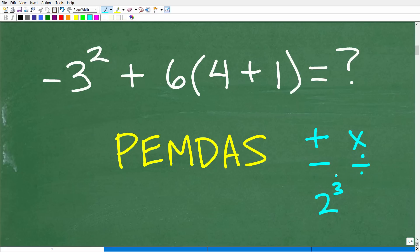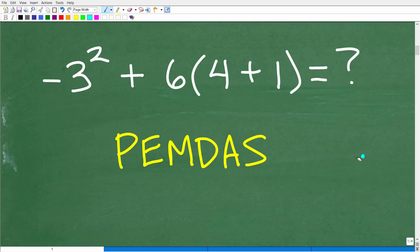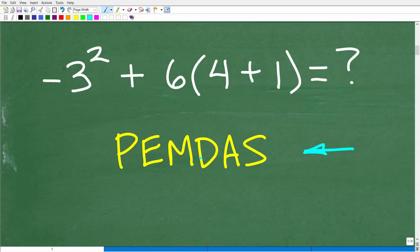There's only one correct order, and it's defined by the order of operations — indicated by the acronym PEMDAS. These letters stand for something, and this is a checklist we're going to follow from left to right.